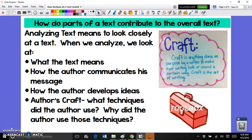Hey guys, this is Miss Orlequin, and in this video we're going to do a very quick look at a close reading question that many students struggle with. It is a close reading question that asks you to look at the way a part of a text — either a sentence, a line, or a paragraph — and how that section contributes to the overall text.